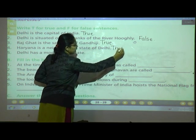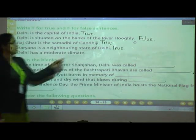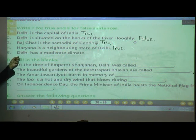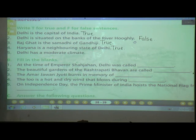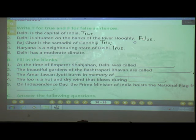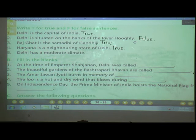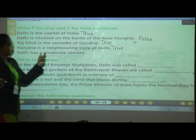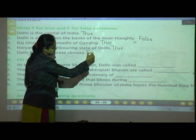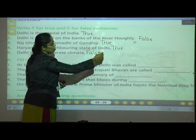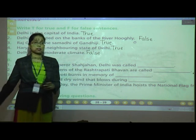Number five: Delhi has a moderate climate. No, that is wrong. The answer is False — F-A-L-S-E.